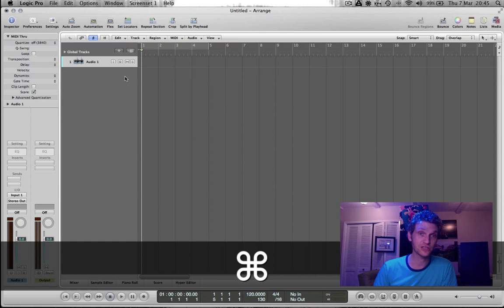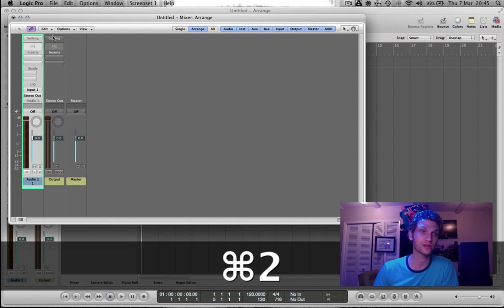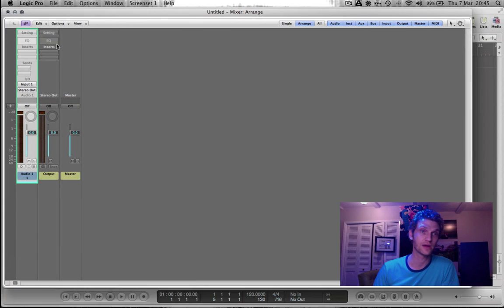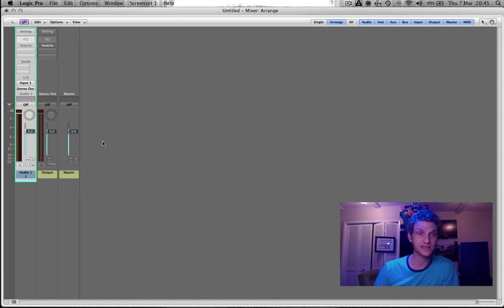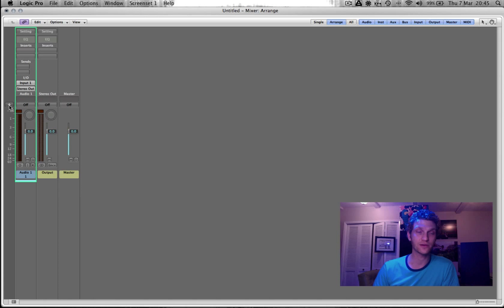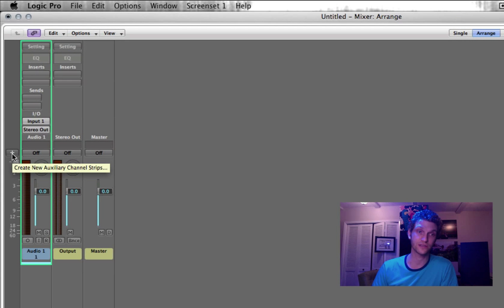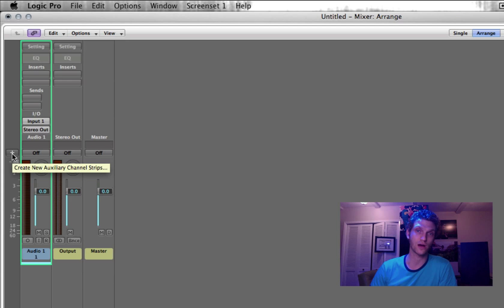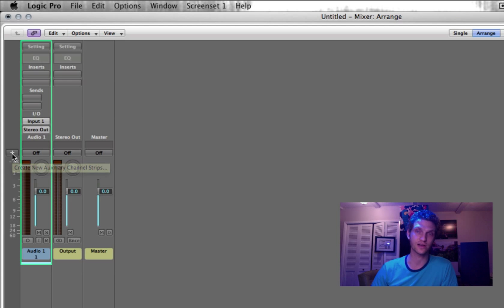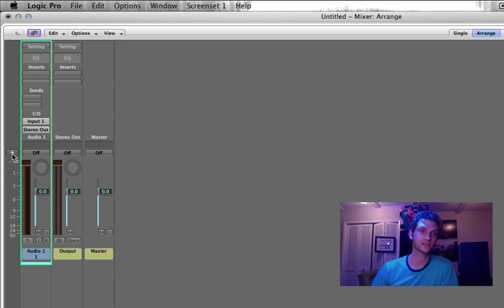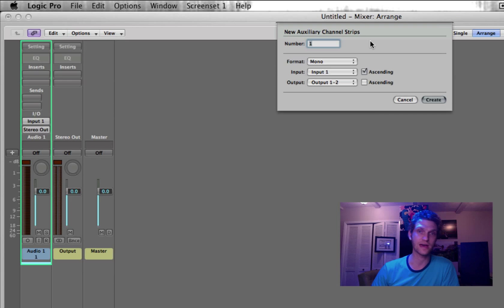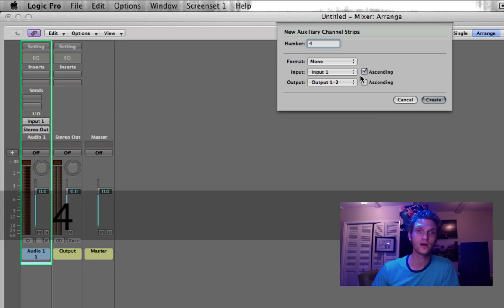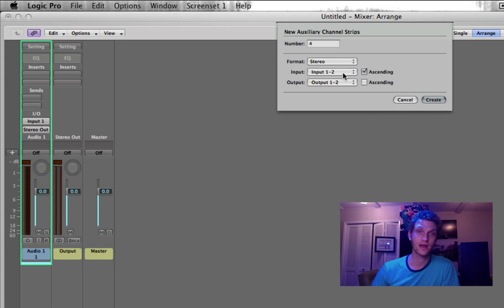And with Command 2, I'm going to open up the mixer. Just maximize that. And I'm going to create four auxiliary channel strips. Auxiliary channel strips are the type of channel strips that you need to rewire audio from a rewire slave into Logic. So I'm going to click on that and we're going to make four stereo auxiliary channels.